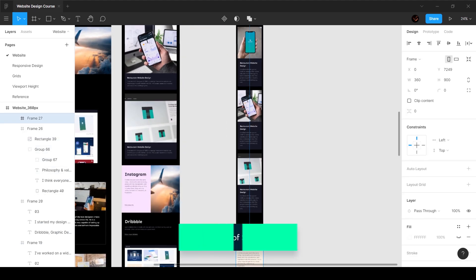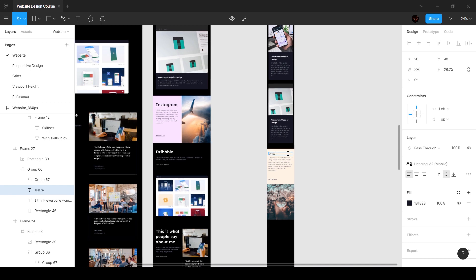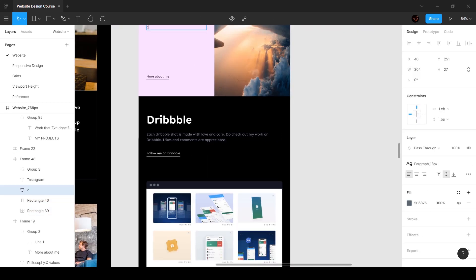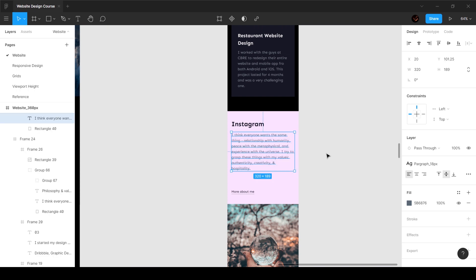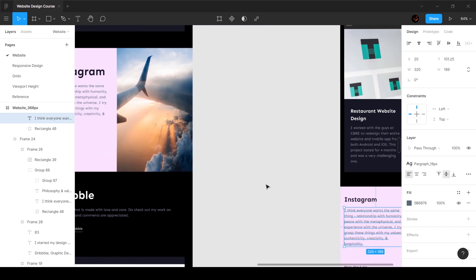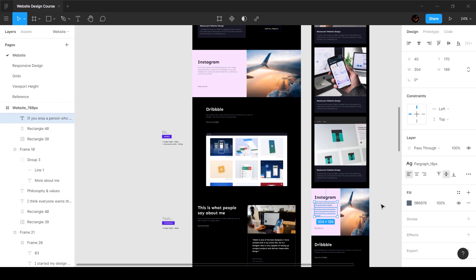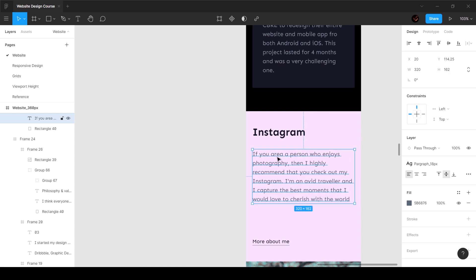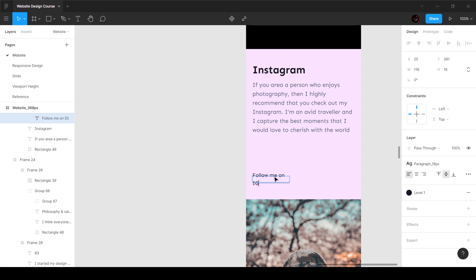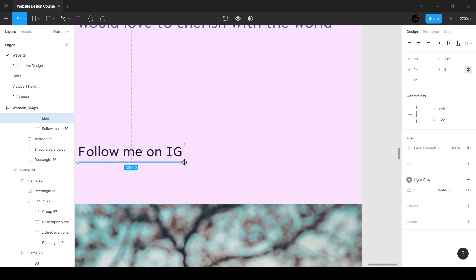Next we've got this section which is similar to the previous one. I'm going to duplicate it, bring it over here, select these two and make sure the spacing is zero pixels. I'll go ahead and change this to Instagram, add the violet color we wanted, copy this text and paste it in the right place. This is going to be 16 pixels and I'll label it 'Follow me on IG'. That's done.